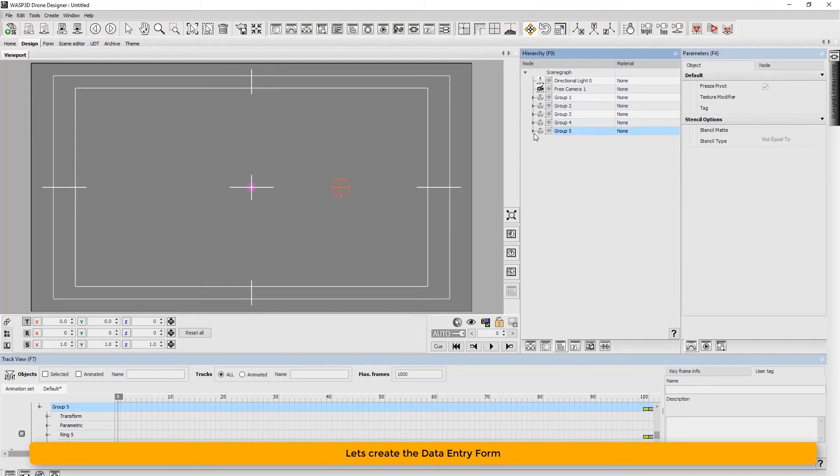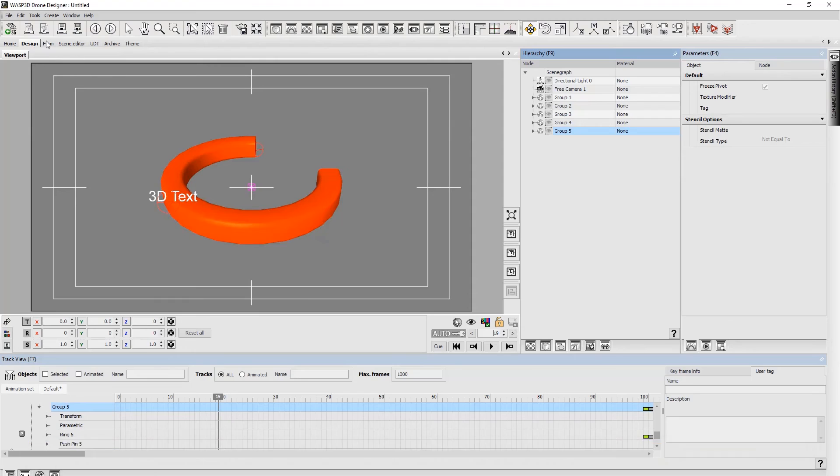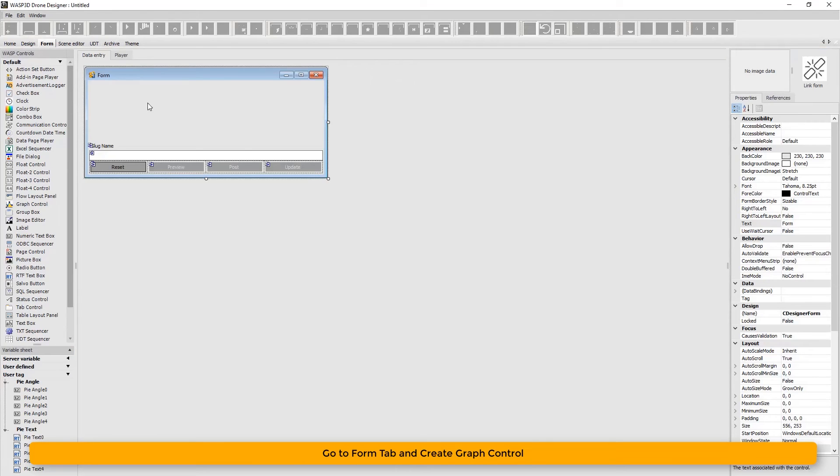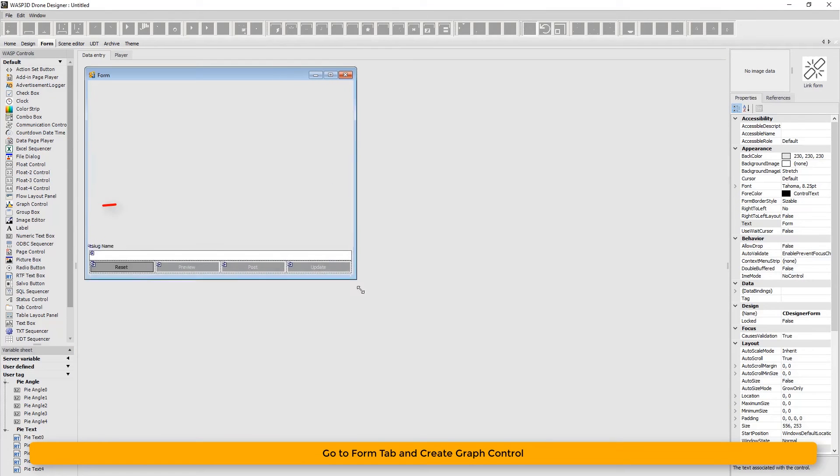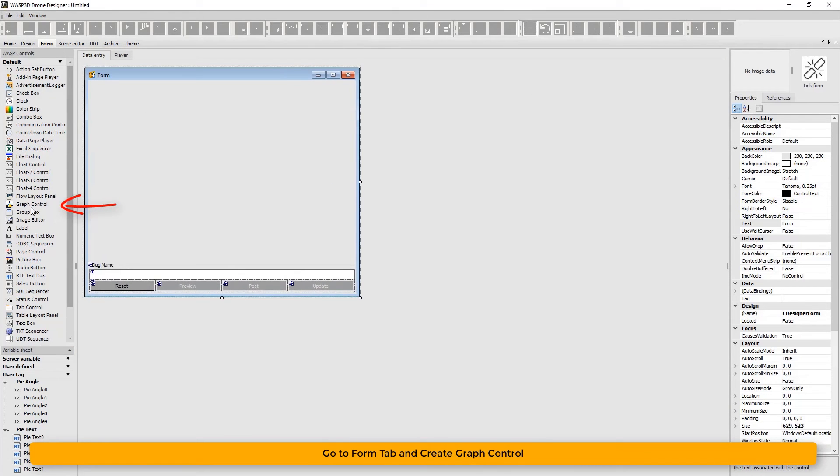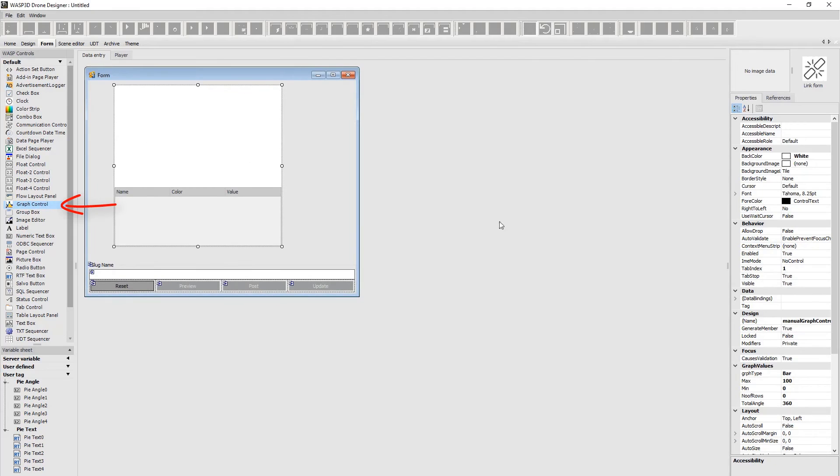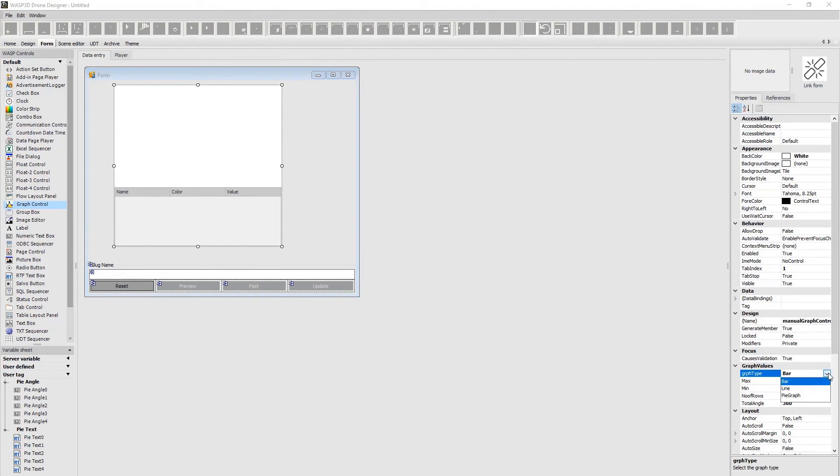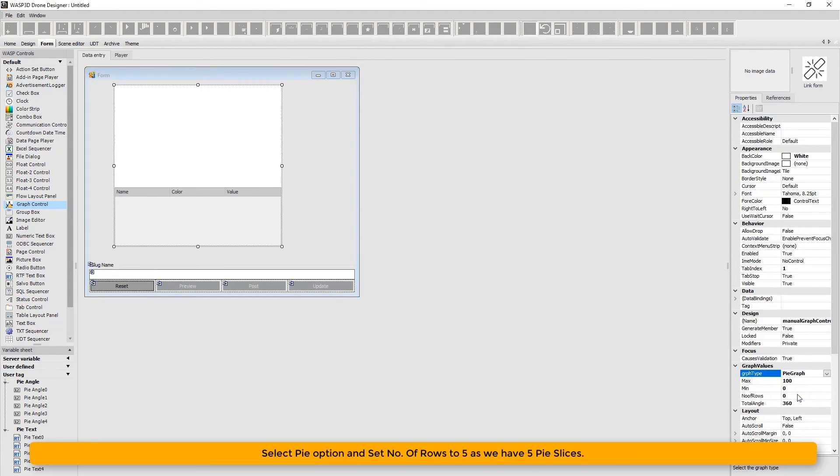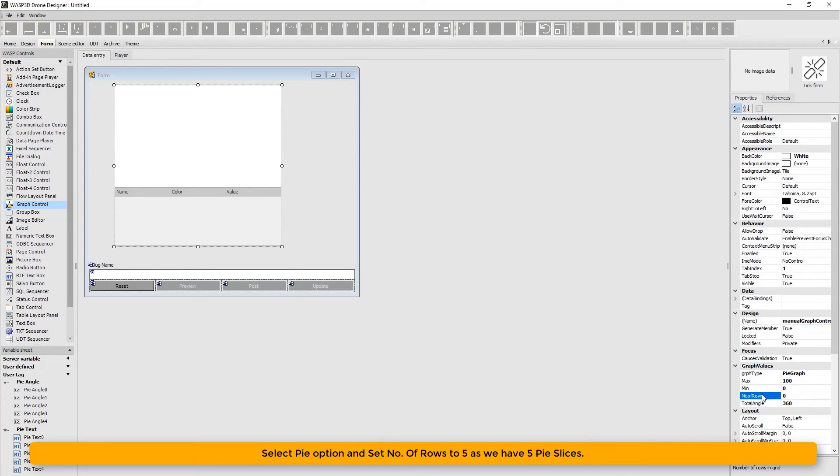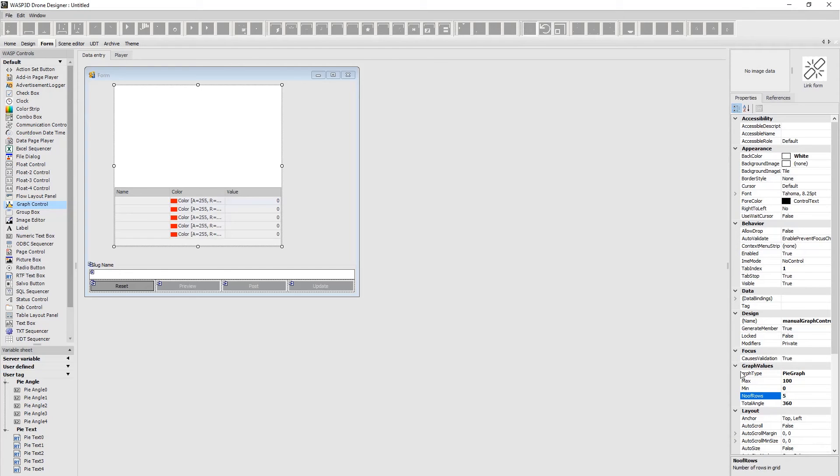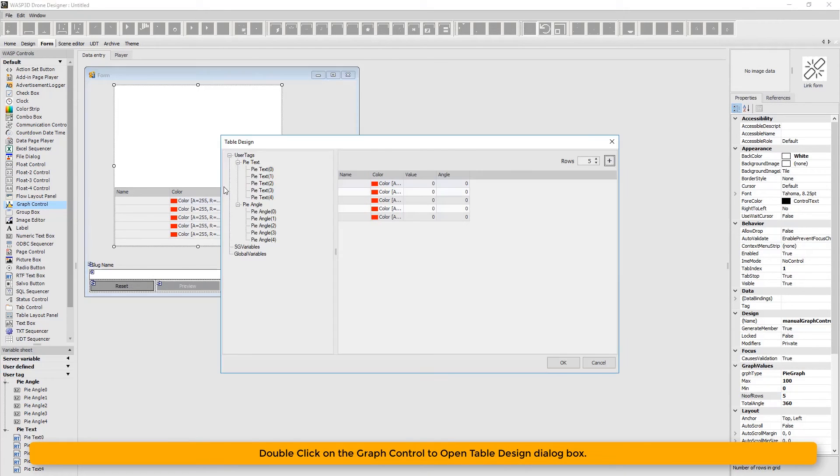Now let's create the data entry form. Go to form tab and create graph control. Select pie option and set number of rows to 5 as we have 5 pie slices.